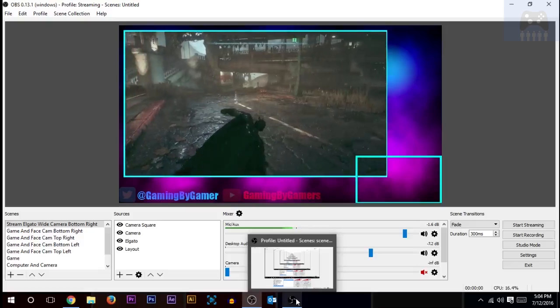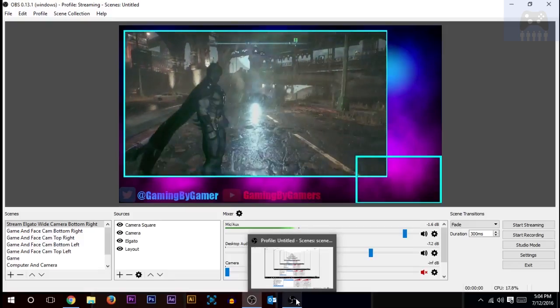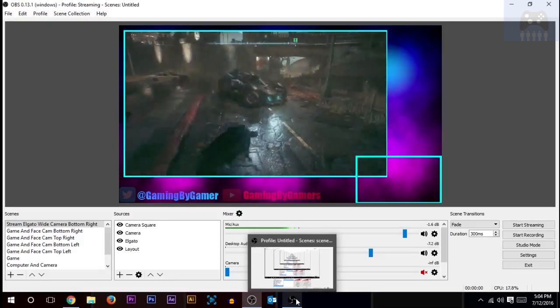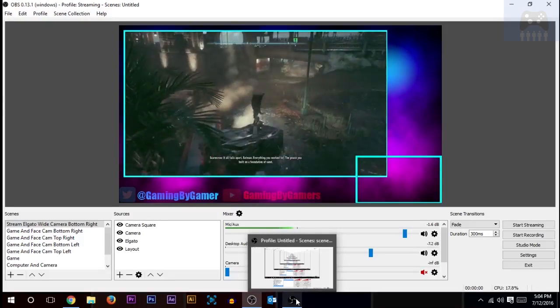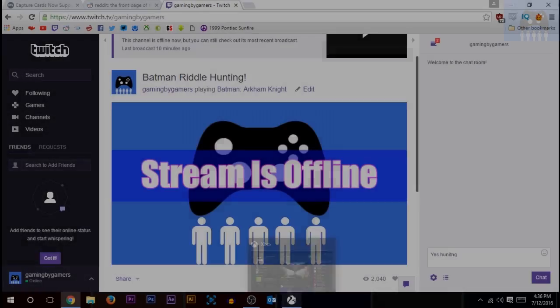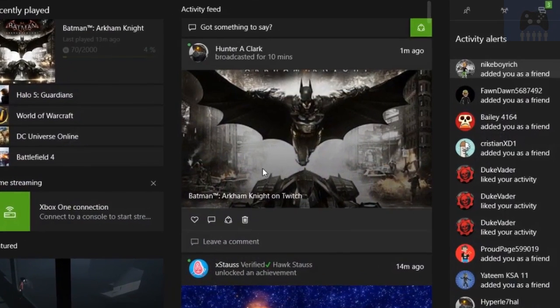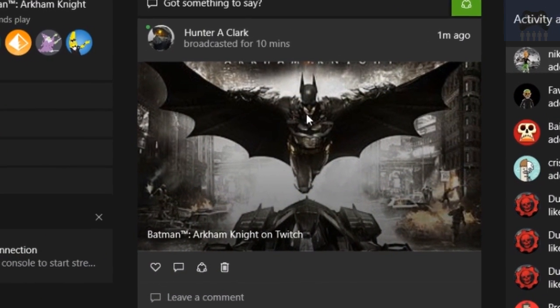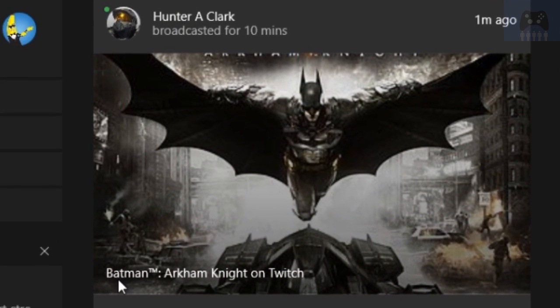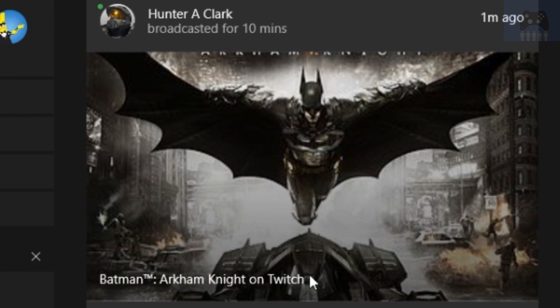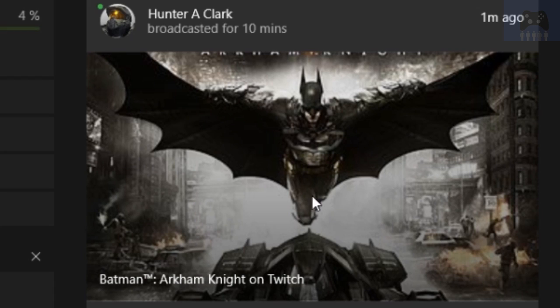It's really nice because it actually lets you do a couple things. You show up in the news feed or activity feed, whatever you want to call it, so that your followers can actually see and click on your stream right from there.